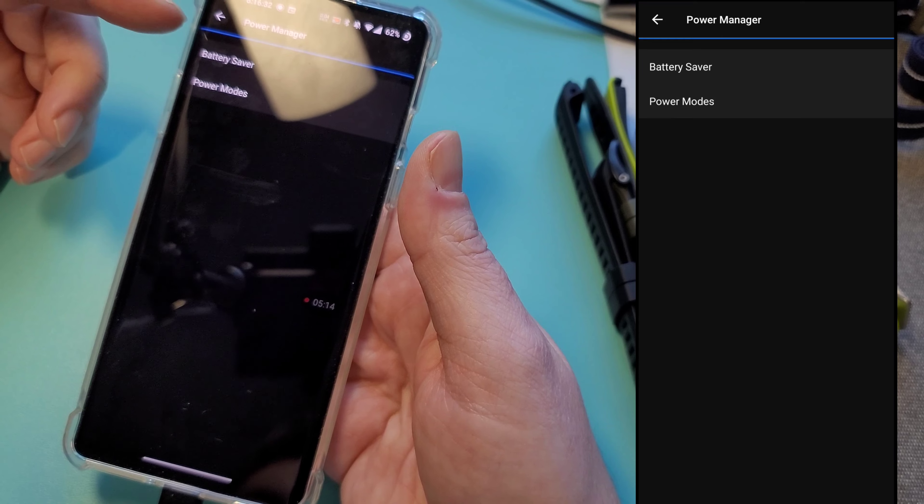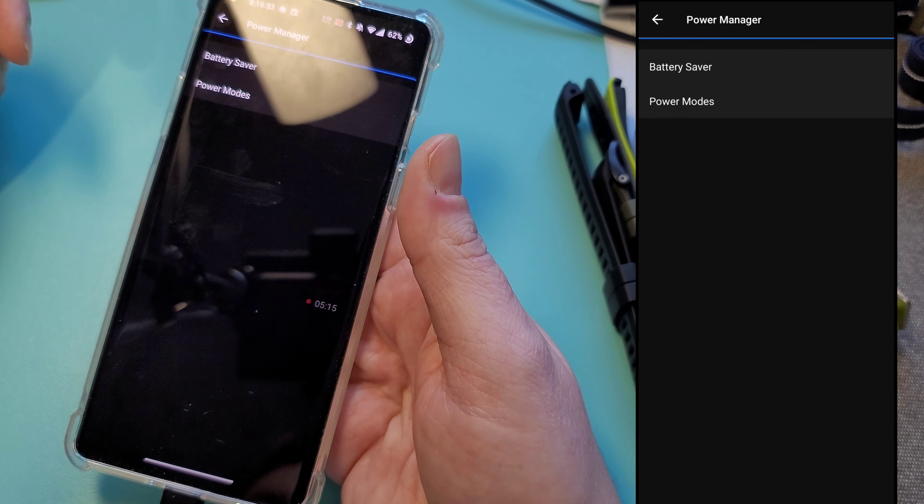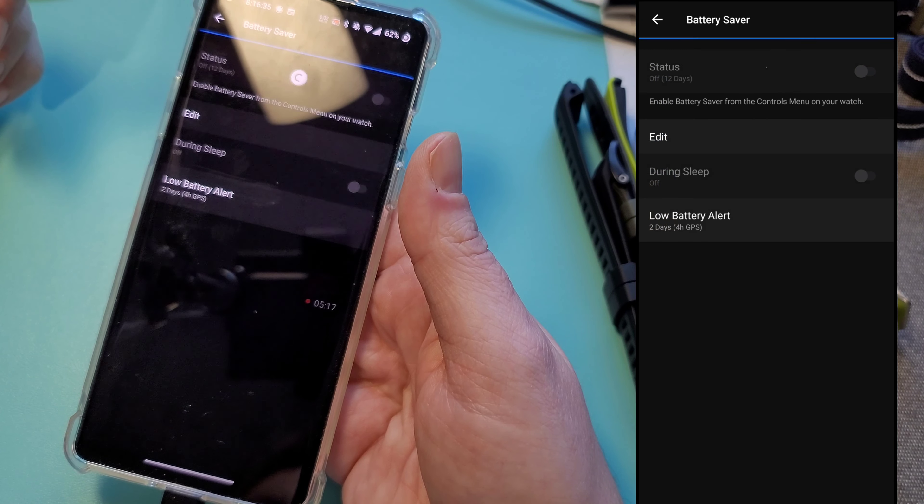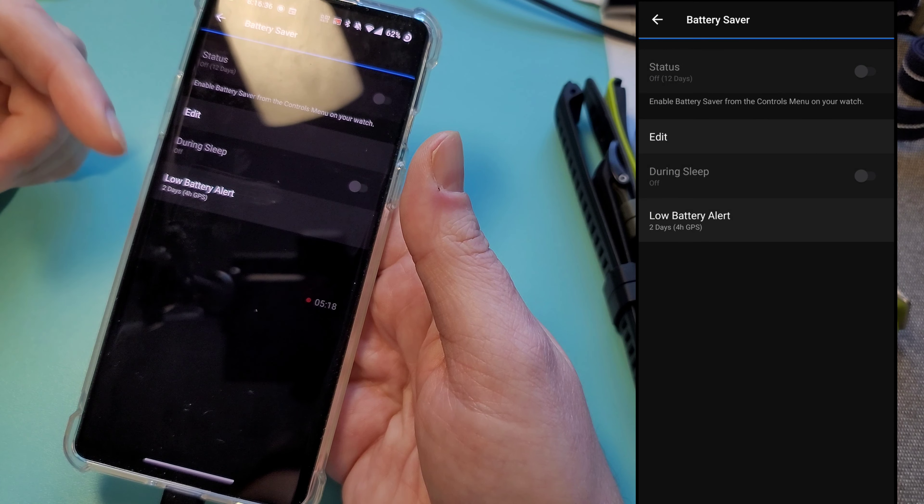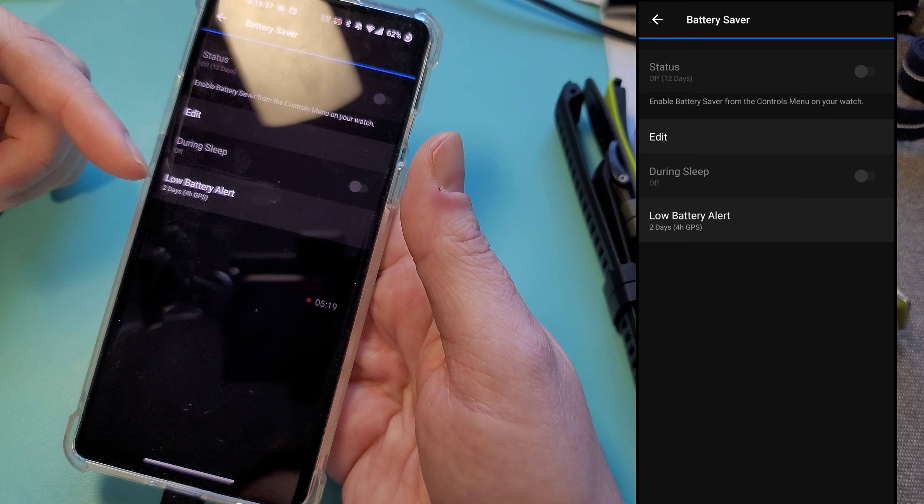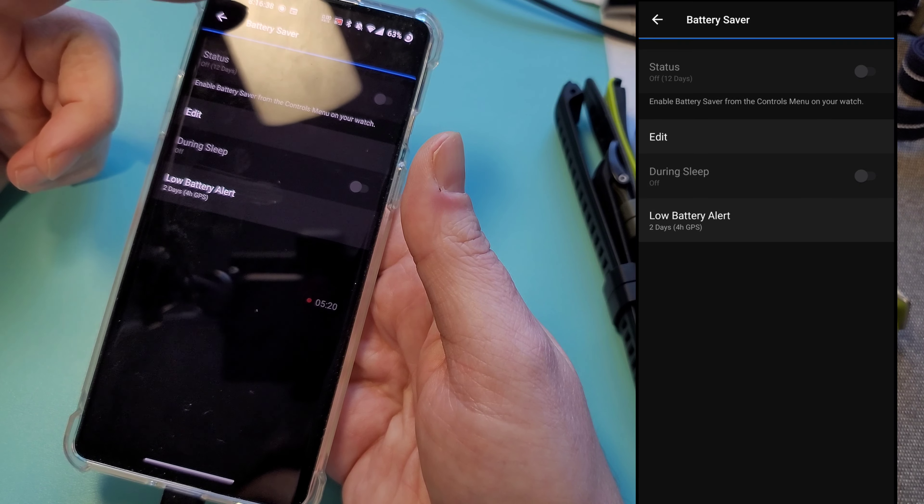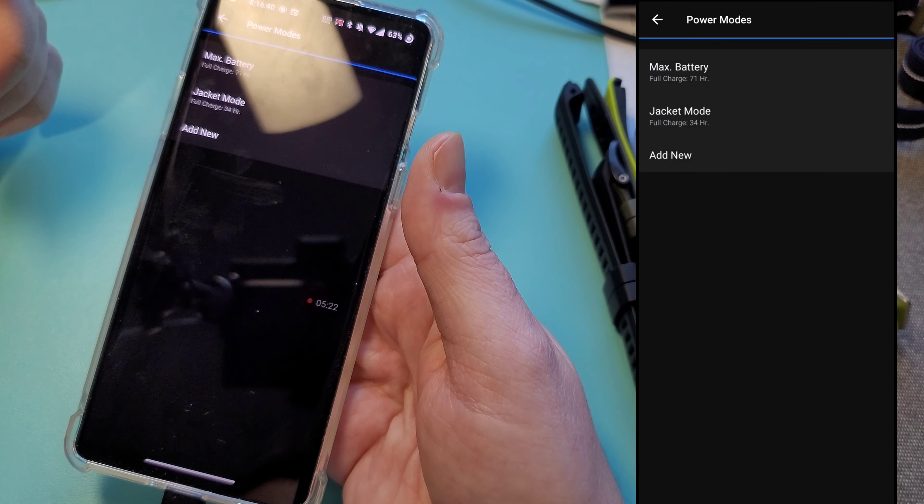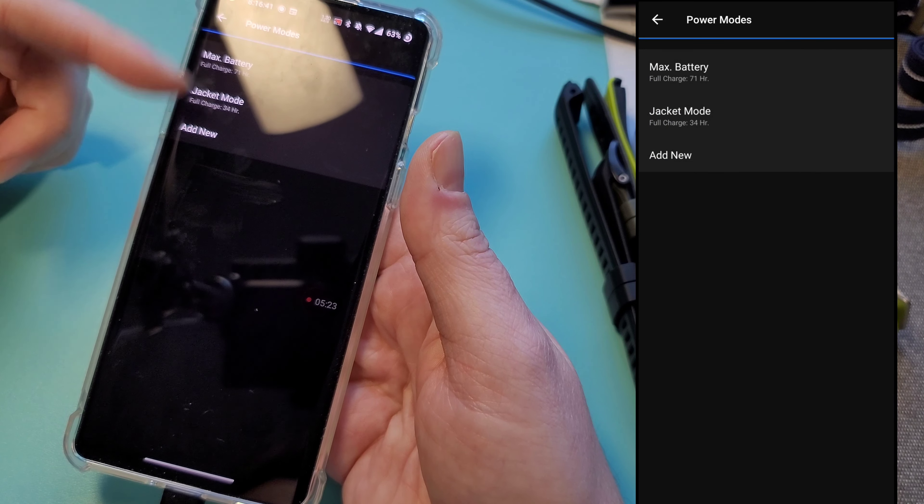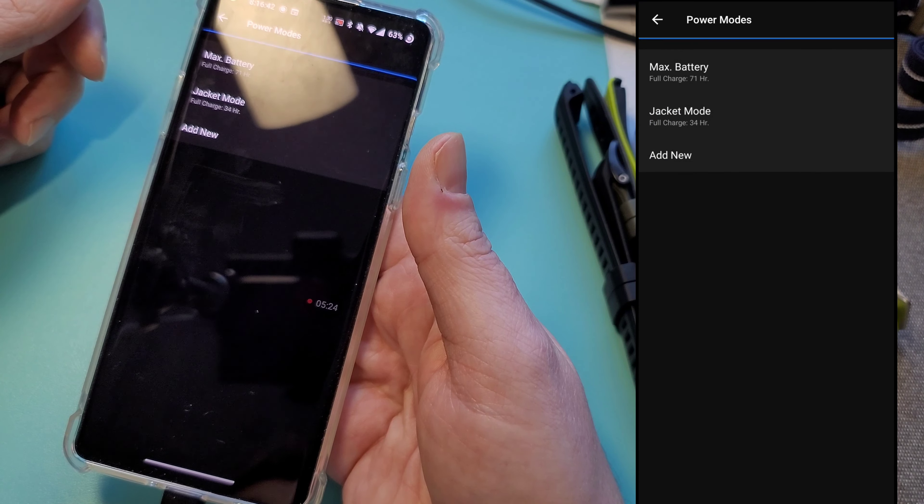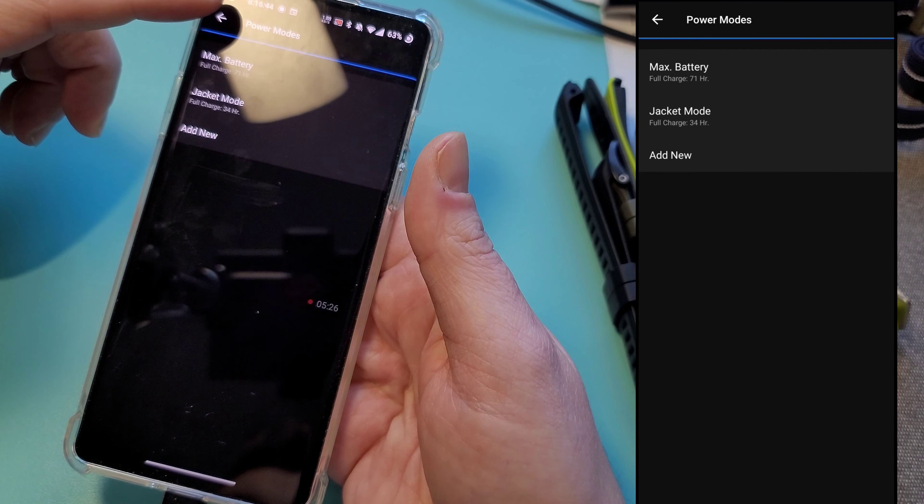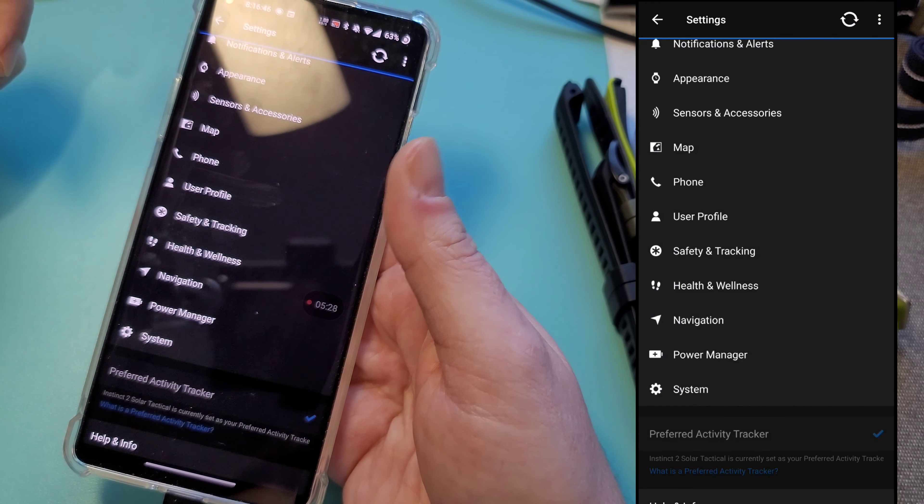Power manager. So these are your kind of out of the box profiles. You can kind of tweak them, when you want the alert. These are power modes. You can create your own power profiles that you want.